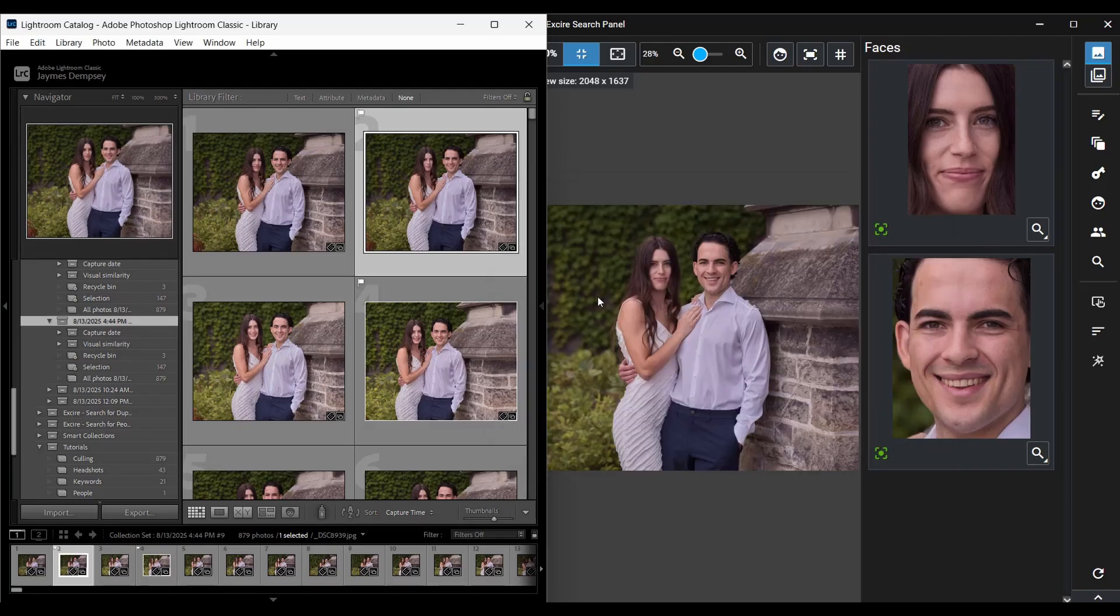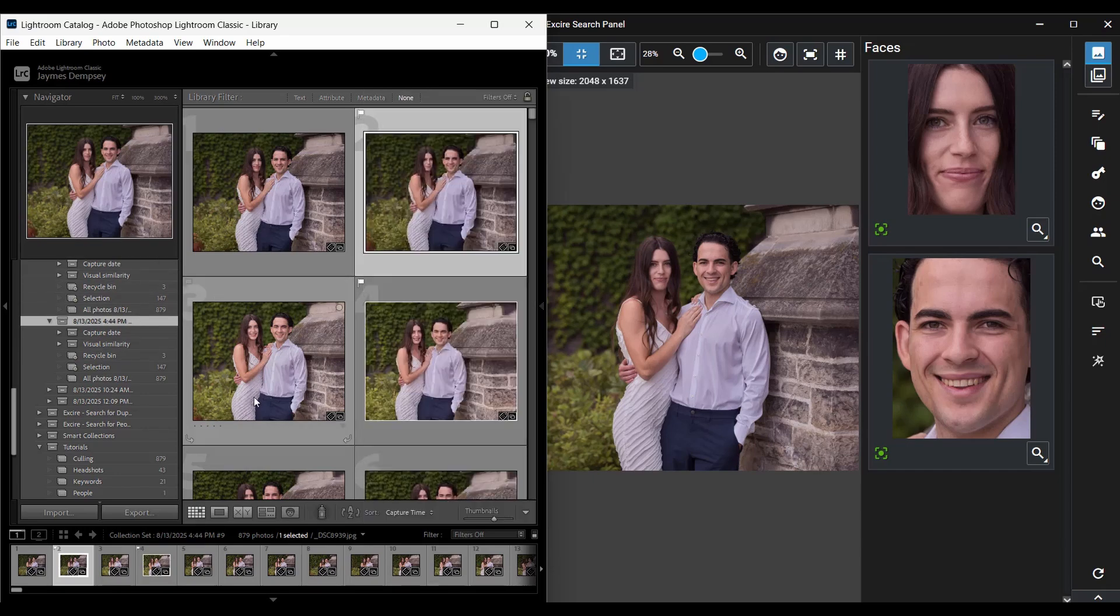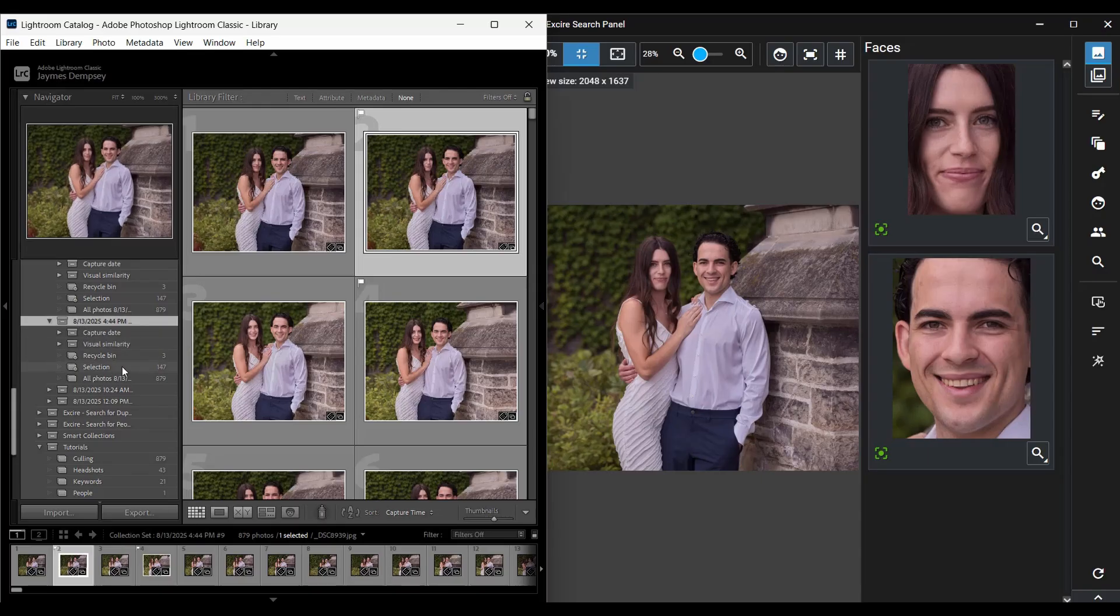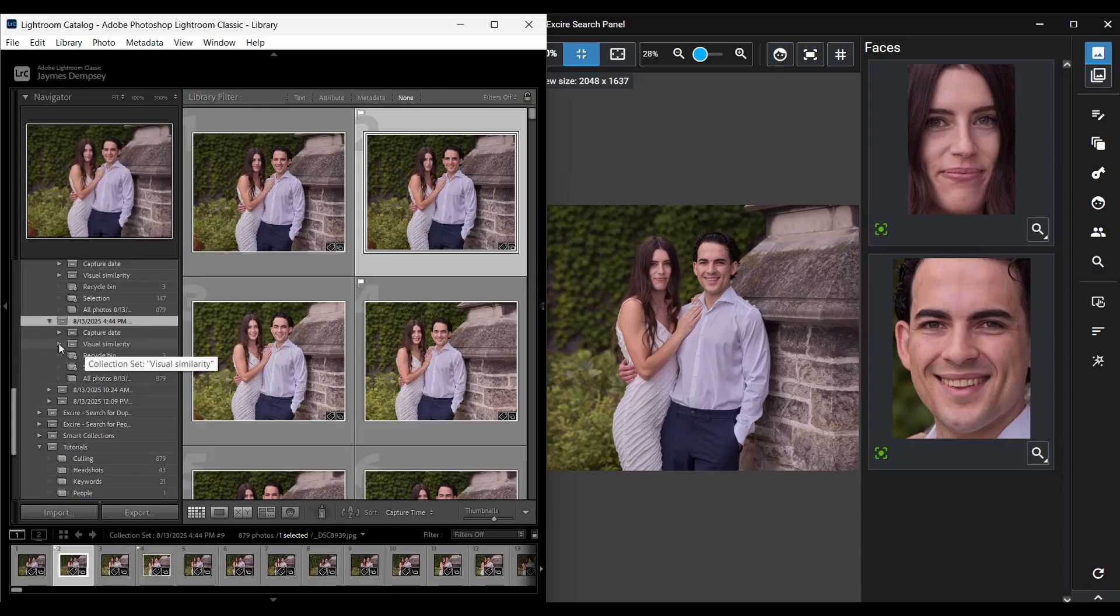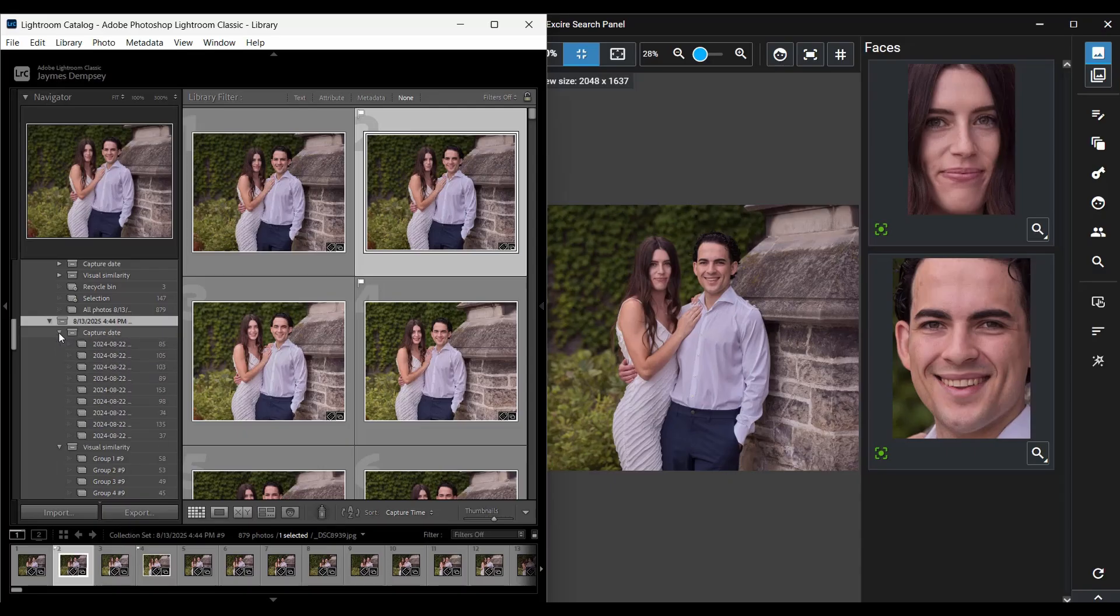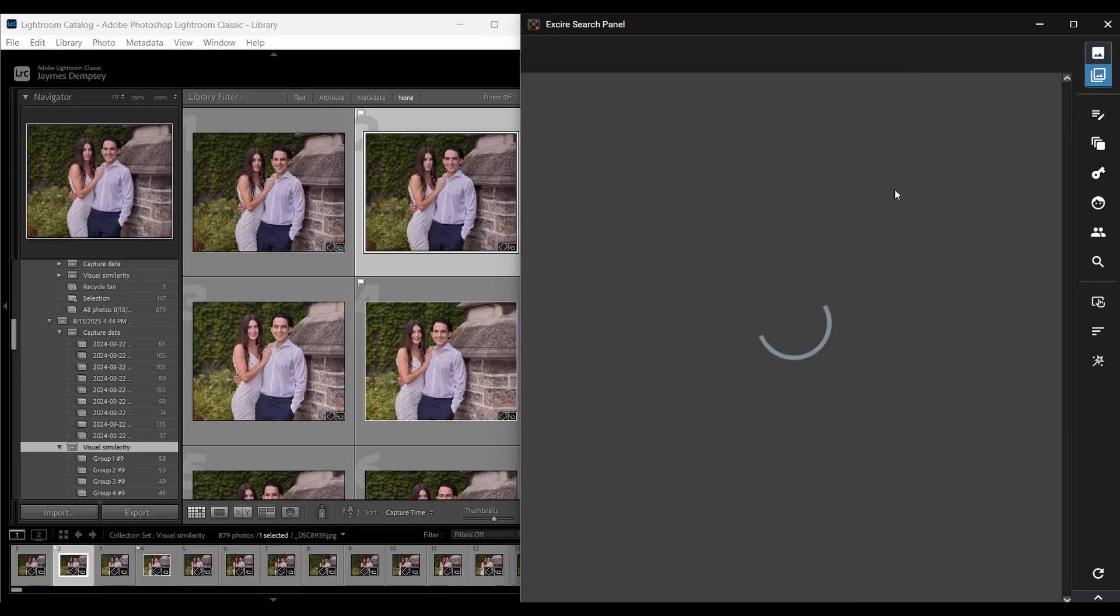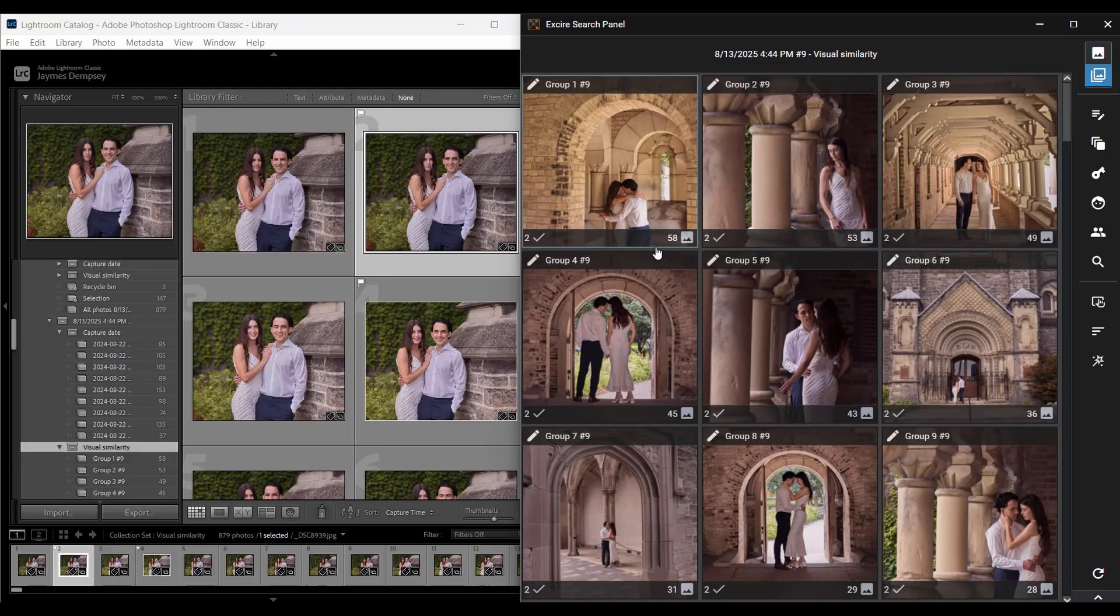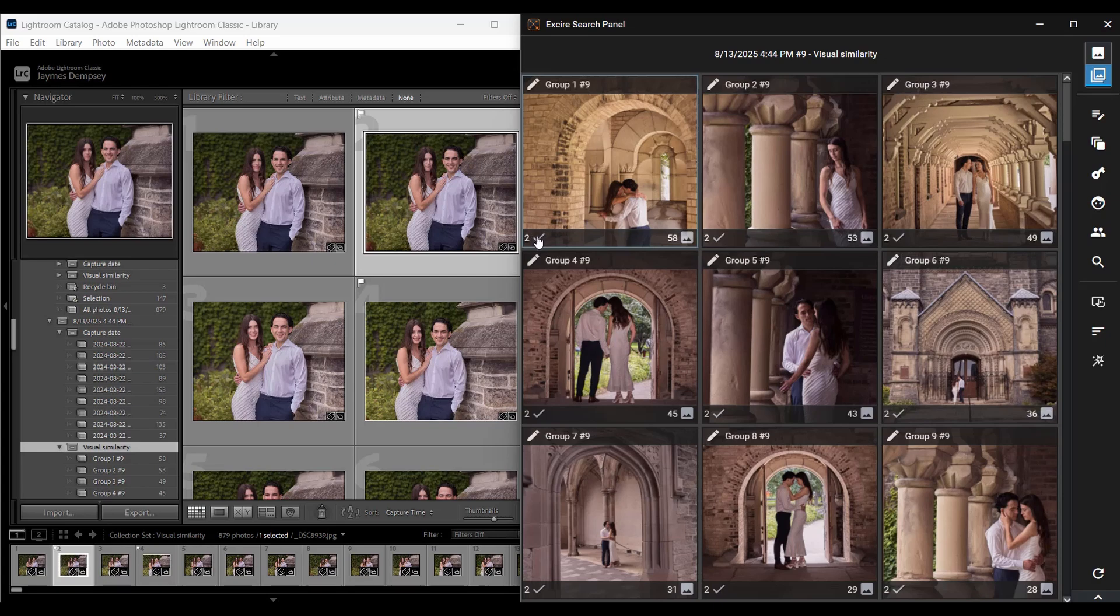Now in the Lightroom collections panel on the side here I now have a new culling project set and inside you'll see collections organized by visual similarity here and then also capture date. And if I open the Exire search panel's culling group view here I can instantly see an overview of my different groups with the numbers across the bottom here indicating how many images are in each group and then how many images have had pick flags added to them.